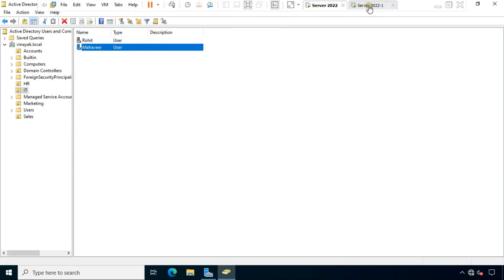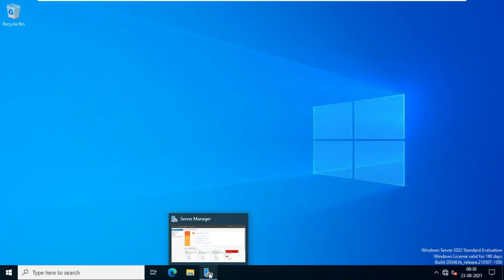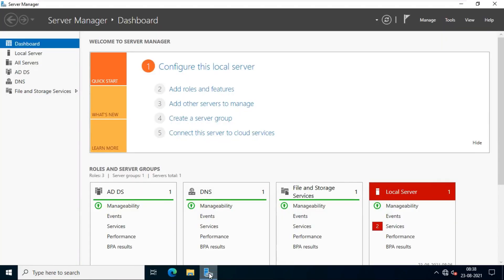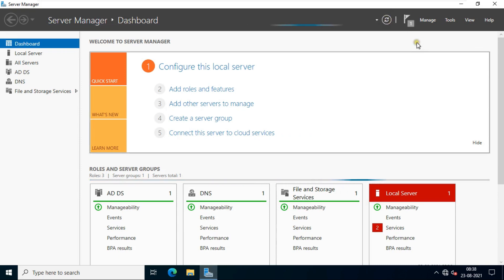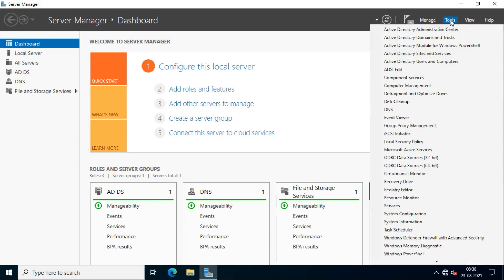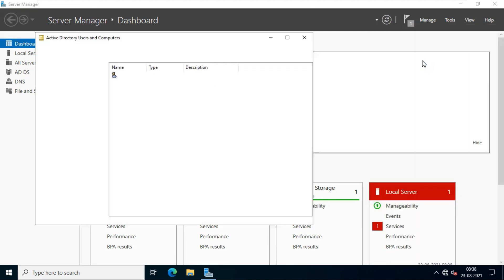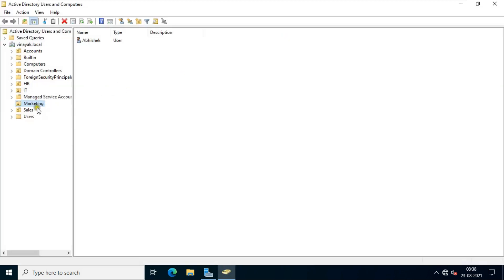Go to ADC machine. Go to server manager. Refresh server manager dashboard. Click on tools. Click Active Directory Users and Computers. Let's maximize it.